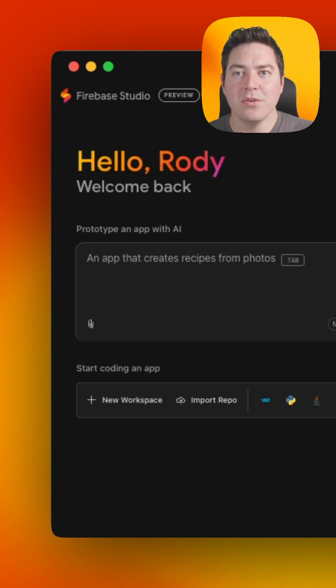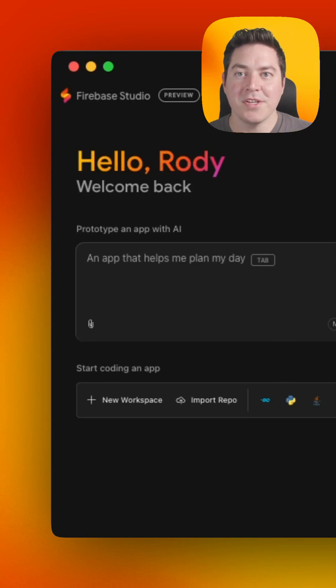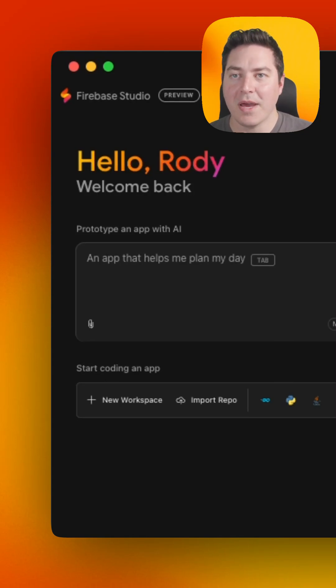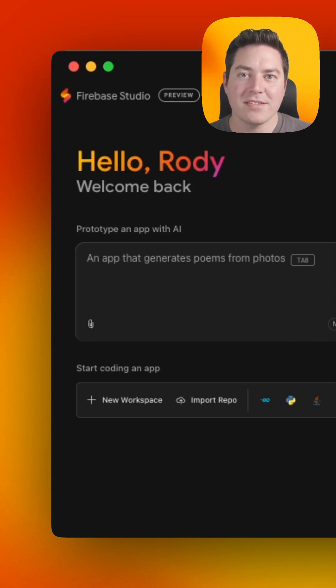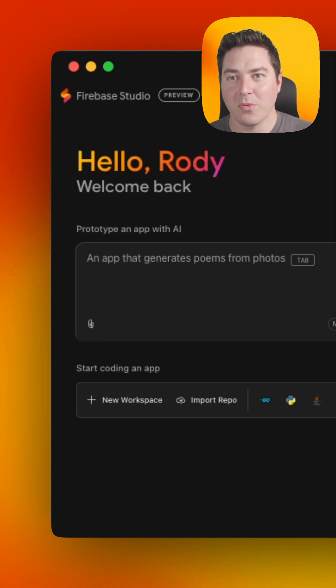With Firebase Studio, you can get started with a natural language prompt that generates a full application backed by Next.js and GenKit that you can deploy with one click.